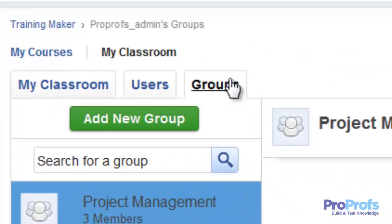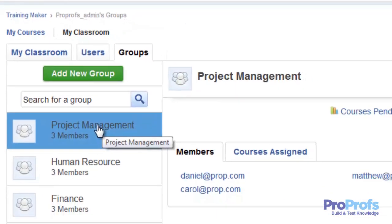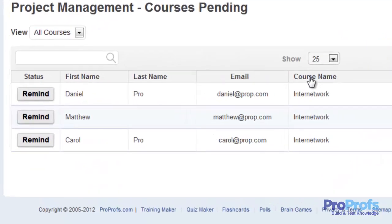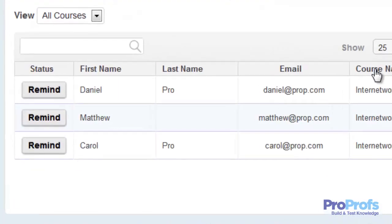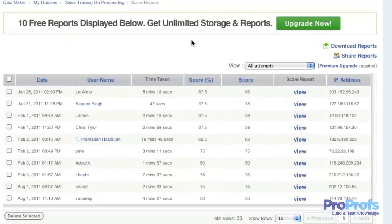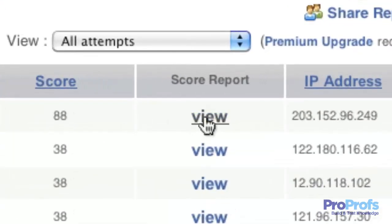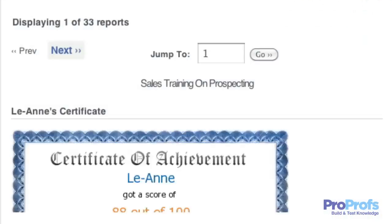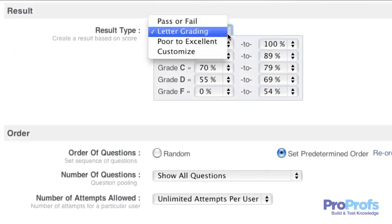LMS software has a number of features to help instructors manage their learners better. For example, they can organize learners into groups or classes to centralize reporting and assignment of courses or quizzes. With advanced reports and statistics, tracking the progress of large groups or individual learners is also easy.